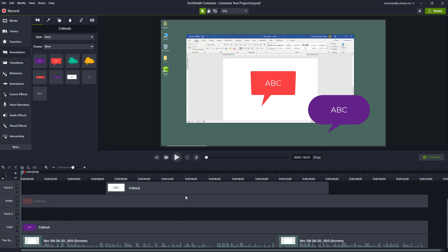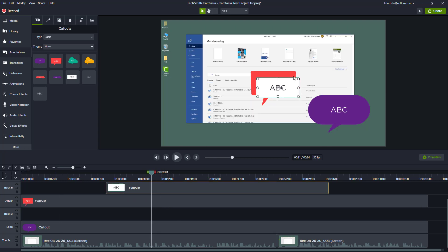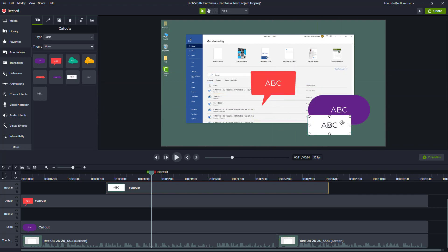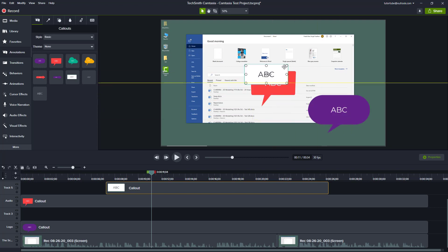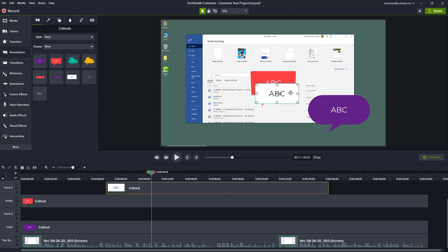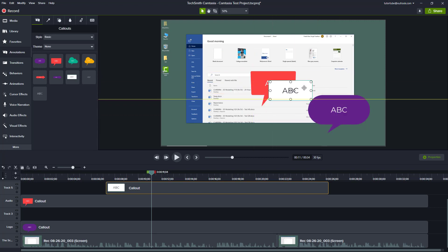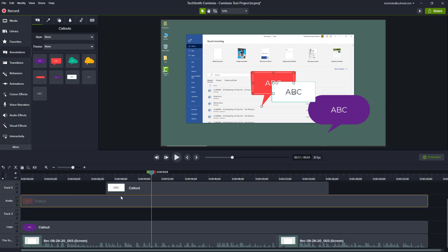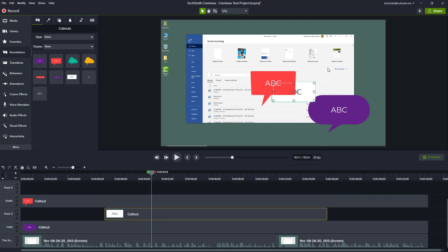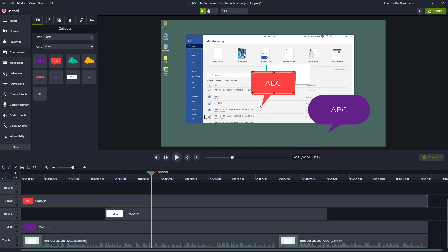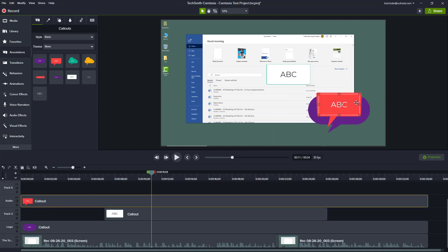The order of the tracks is very important. The track at the top blocks out everything beneath it — it's kind of like layers in other applications like Photoshop. The track at the top blocks out the one beneath, so if you bring a track below another, you can see it is now under the callout track.